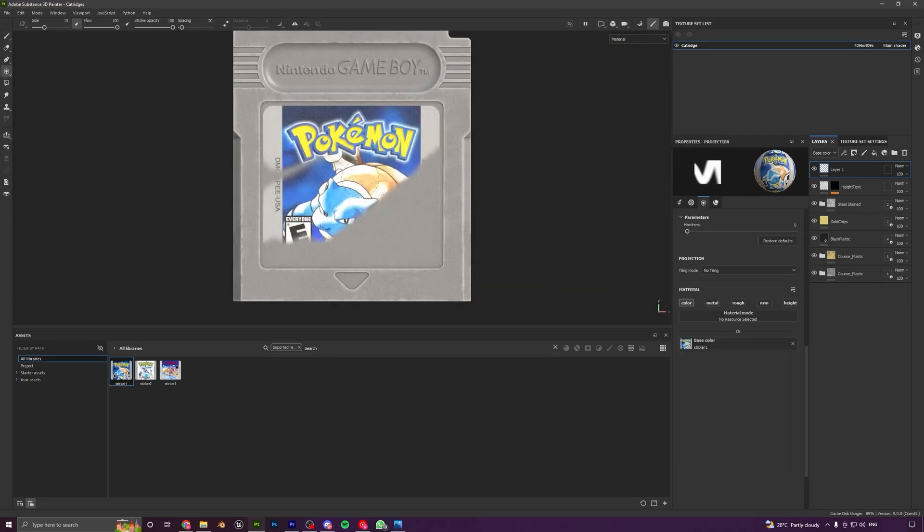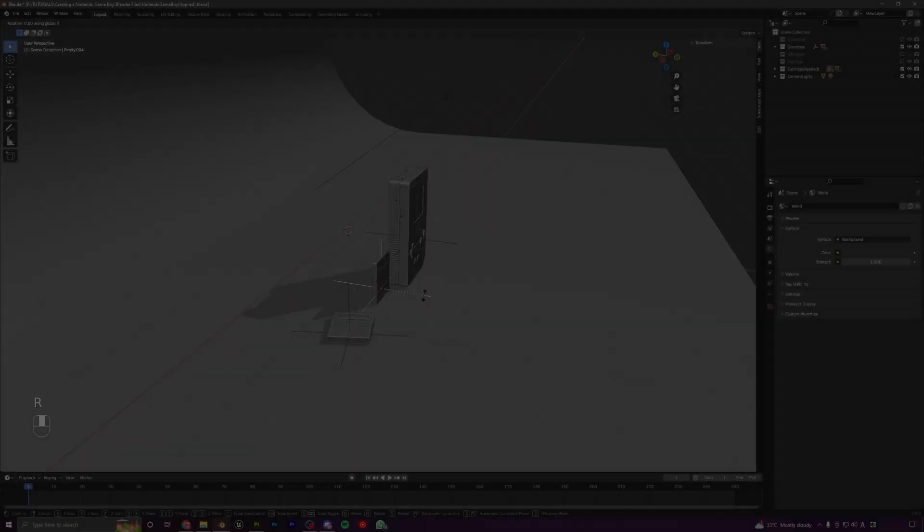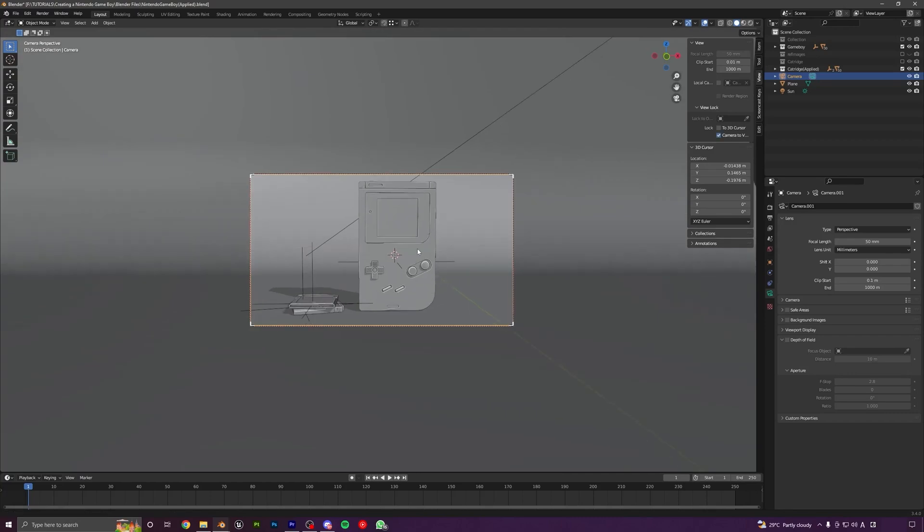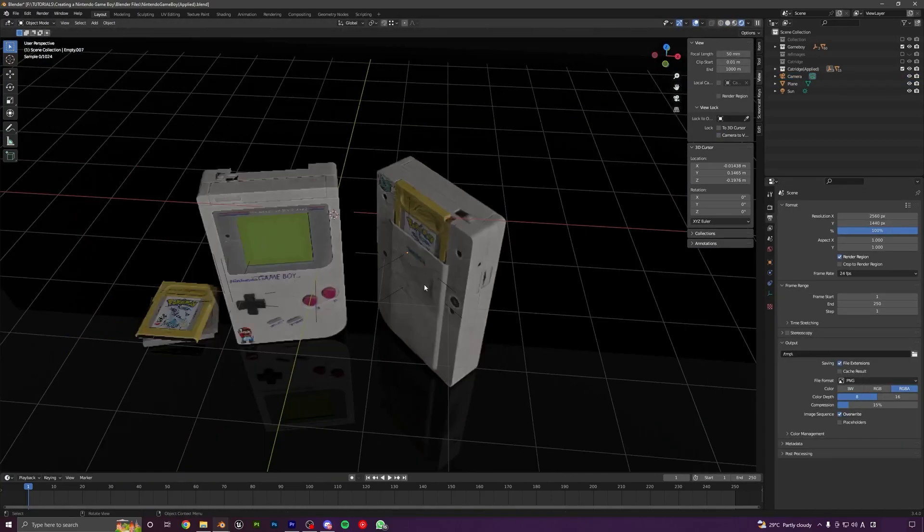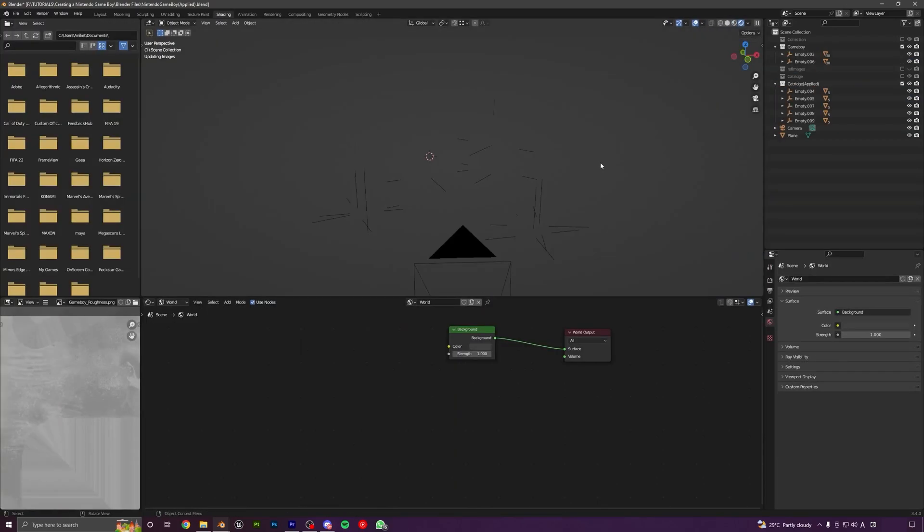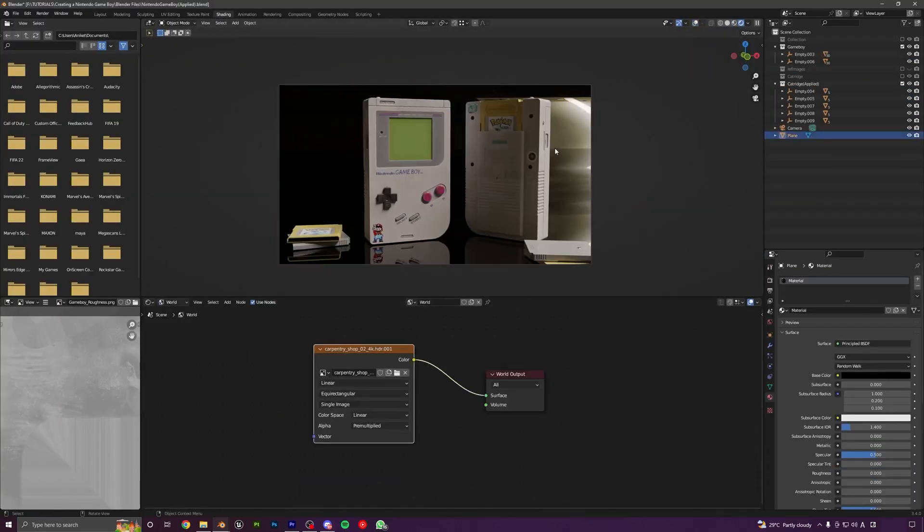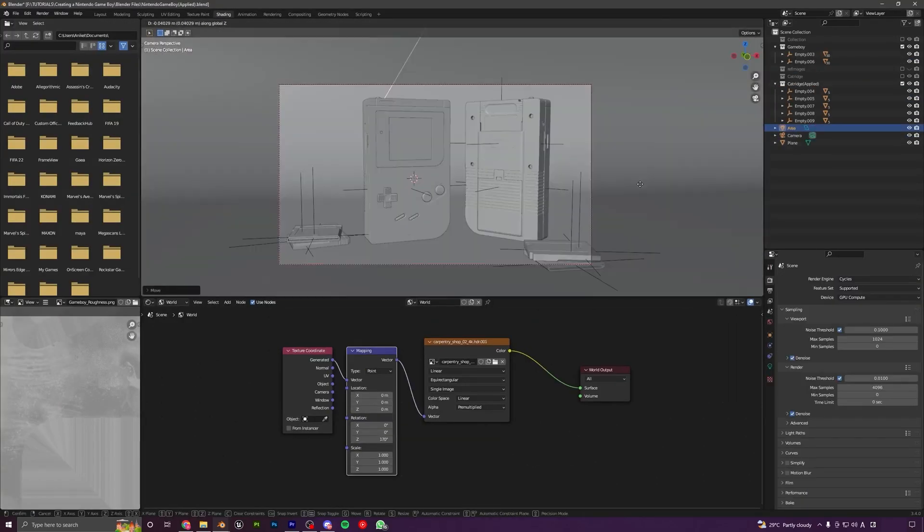At last, we will take our models back to Blender and render them. We will set up the material, lighting and the cameras and learn how to use HDRIs to light up our scenes.